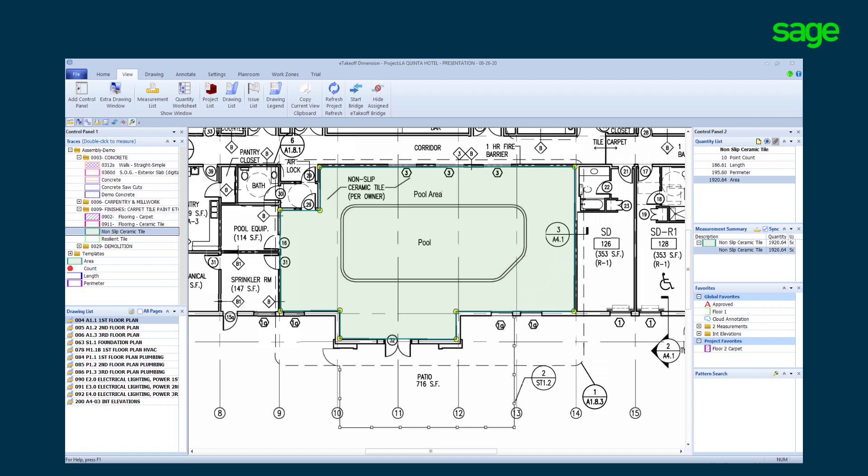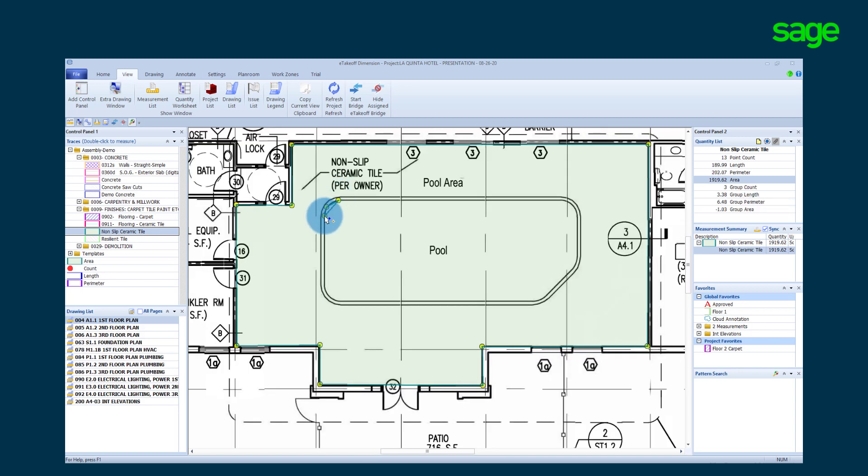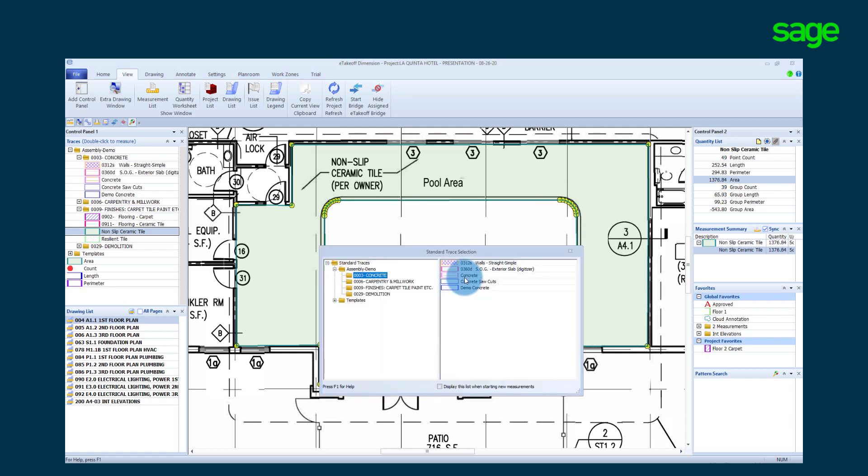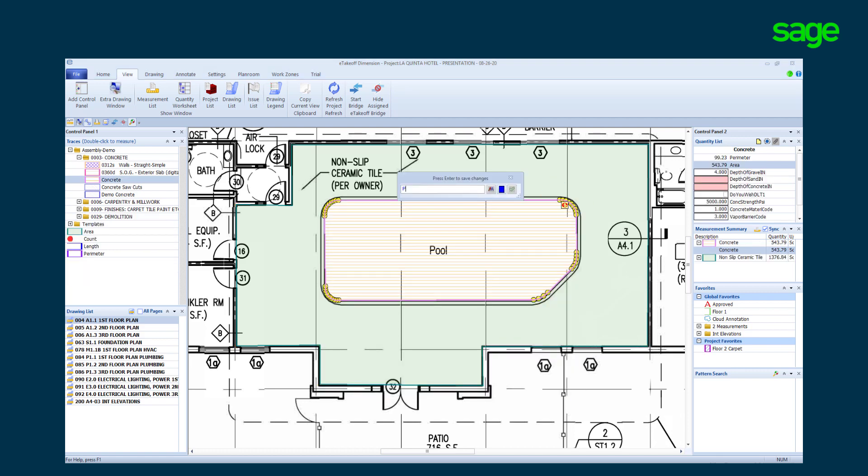Sage wants to offer you more flexibility to meet your needs. First, zoom in and remove the pool from the tile area. We will fill the cutout with our concrete trace. Naming the takeoff pool and the tile around the pool pool tile.